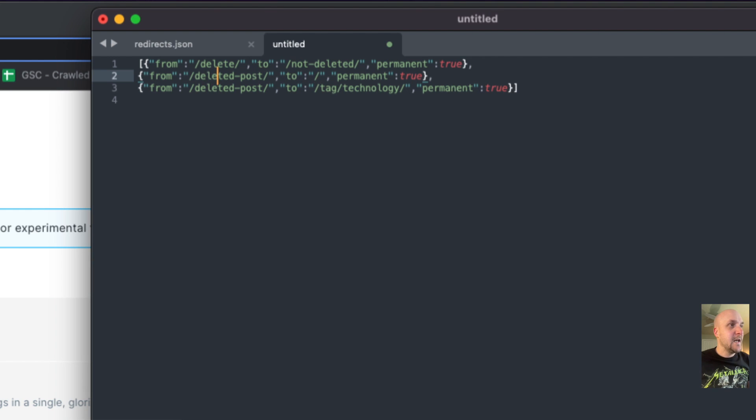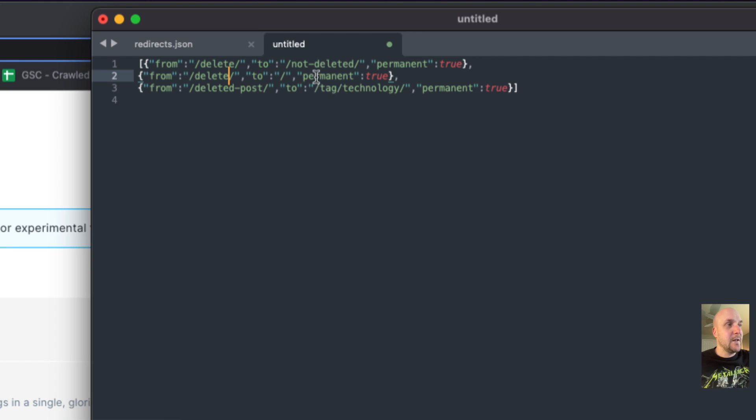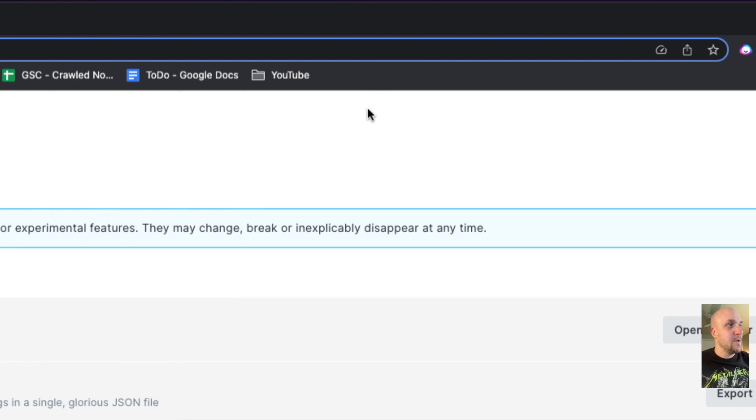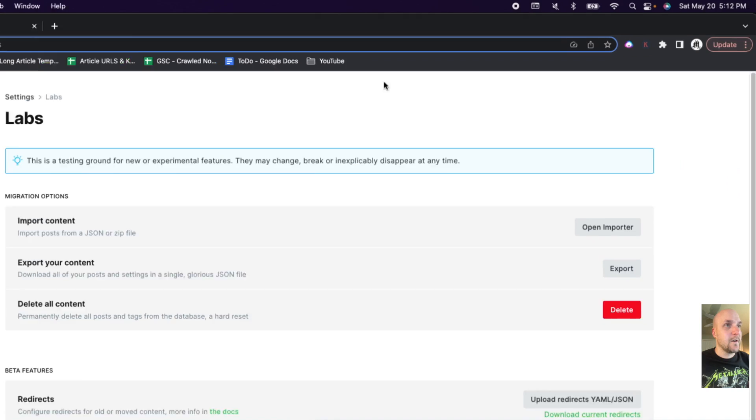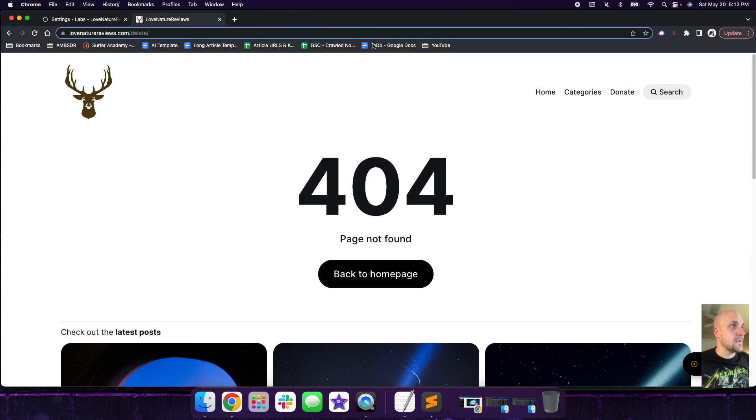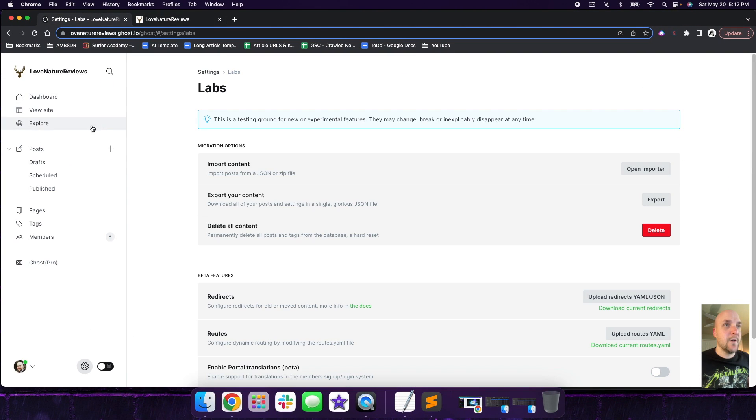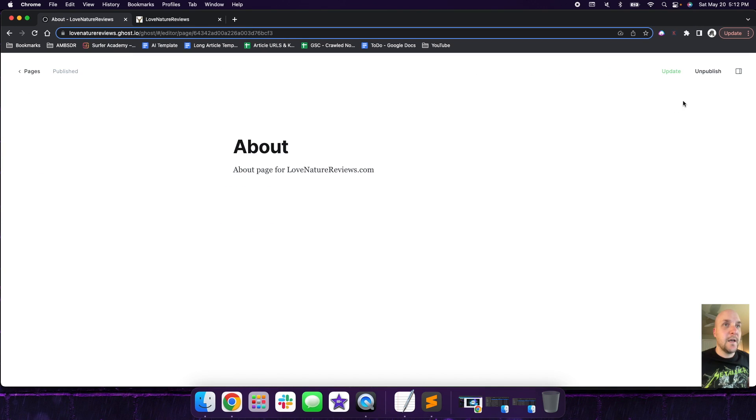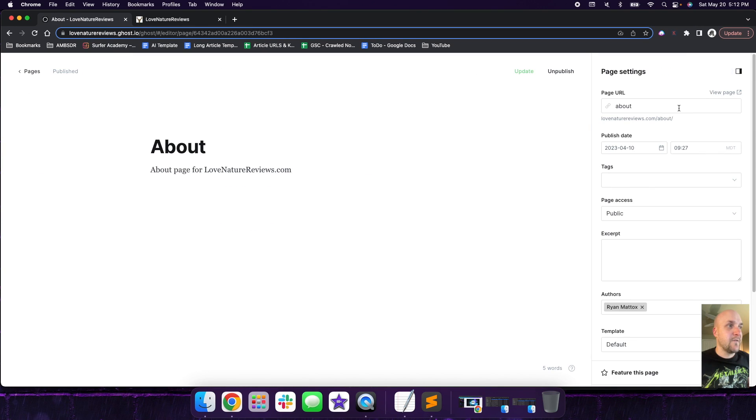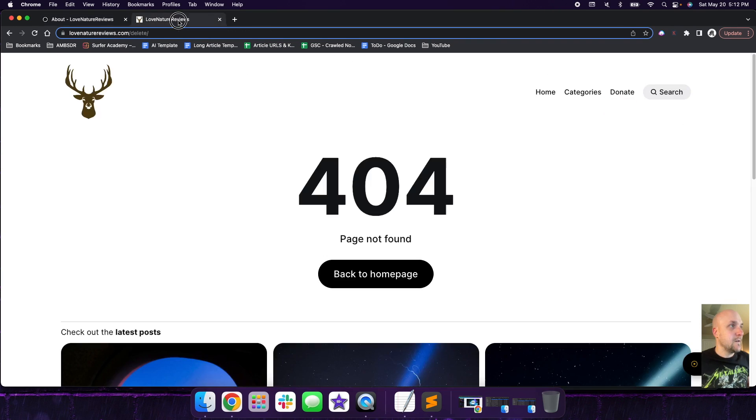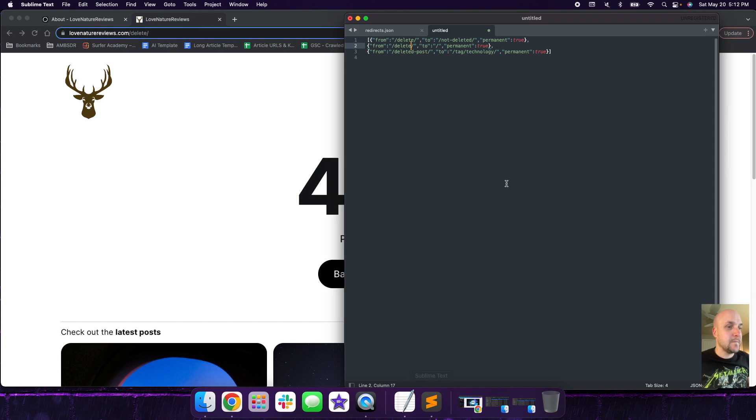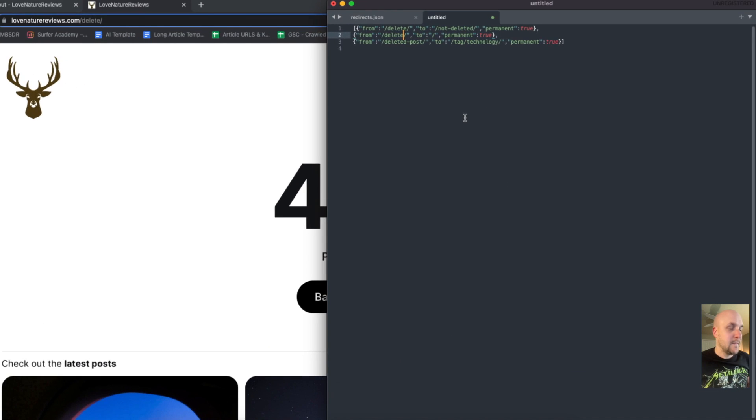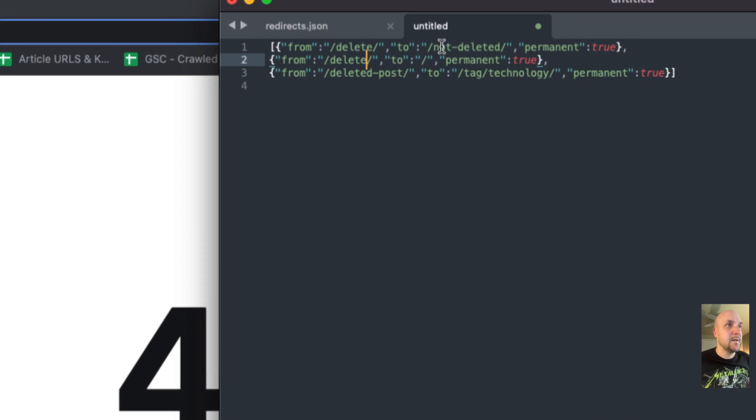The second example is if you have the delete post right here in between the two slashes, you want to make sure that the URL here is in between the two slashes. So if we go back to posts or pages, and we can just use this one for an example, you want to make sure that whatever is here where this is /about, that's in between. That's going to be in between the two slashes.